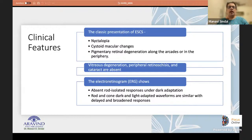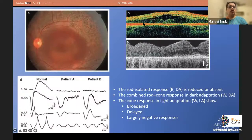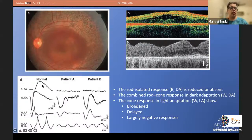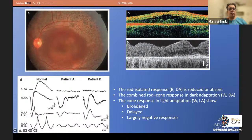The electroretinogram in ESCS is quite characteristic: absent rod isolated response at dark adaptation, and rod-cone dark- and light-adapted waveforms are similar with delayed and broadened responses. The fundus shows periarcuate granular mottled pigmentary changes. OCT can show cystoid changes or loss of definition of retinal layers. The ERG shows reduced or absent dark response, and combined rod-cone responses are broadened, delayed, and largely negative.